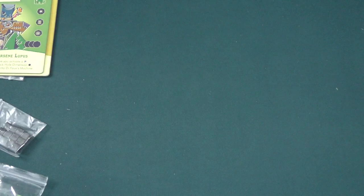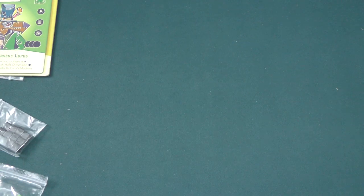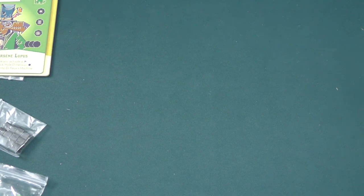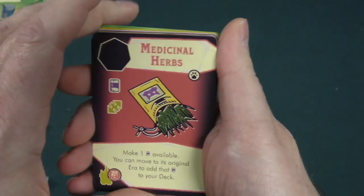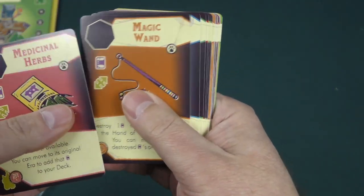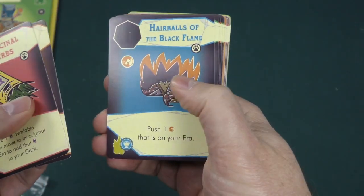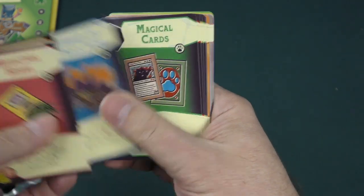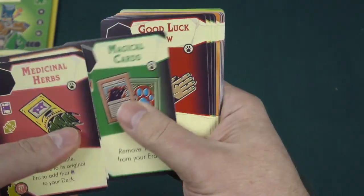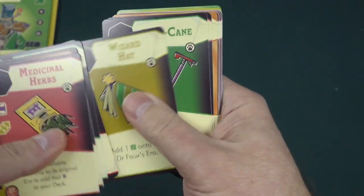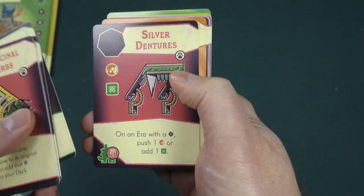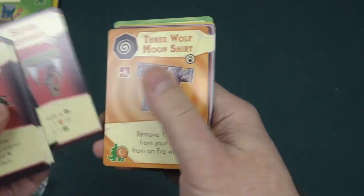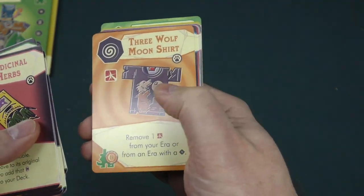And then let's take a look at the cards here. Again, a small little expansion. Doesn't look like it changes up too much. Medicinal herbs, your magic wand, hairballs of the black flame. Good luck paw, wizard hat, silver dentures. I love it. Three wolf moon shirt.